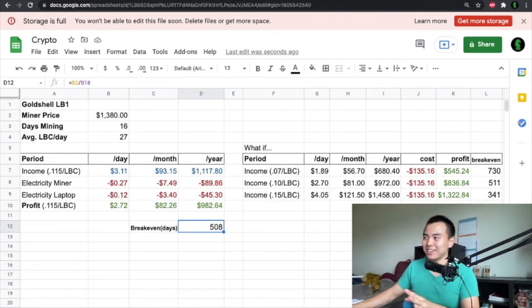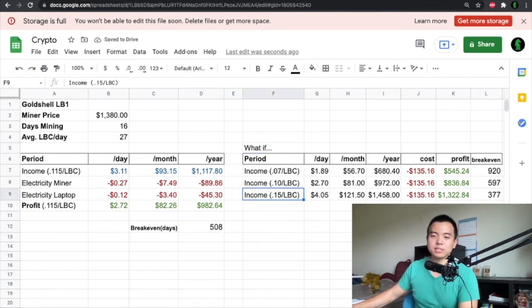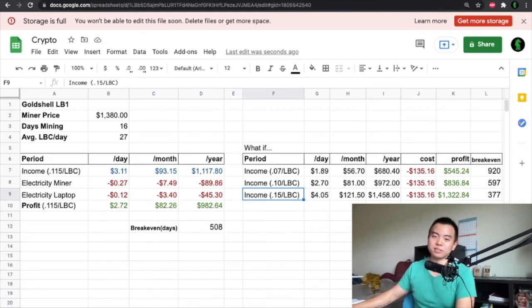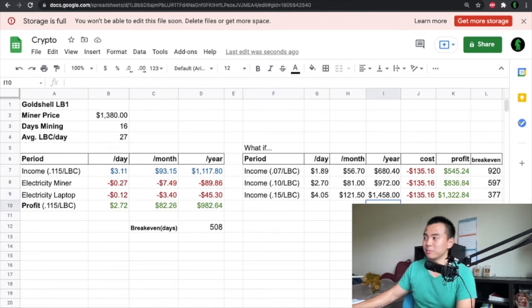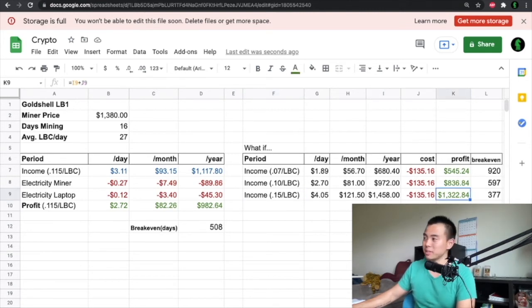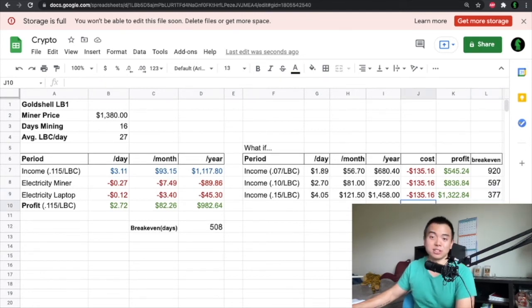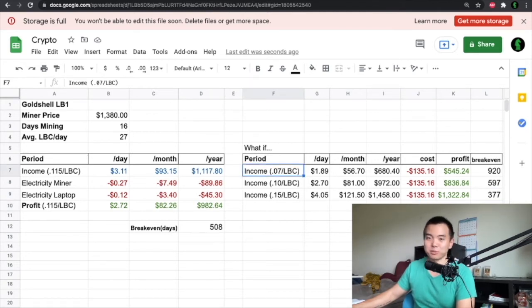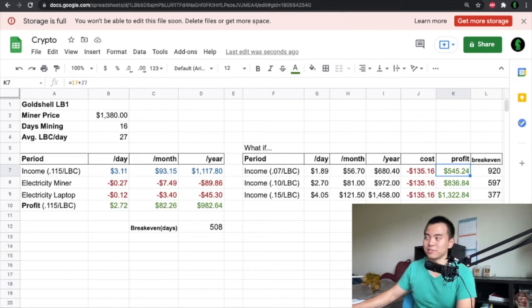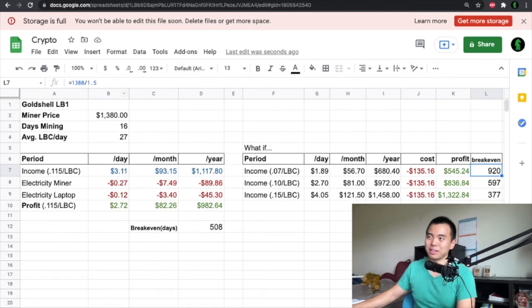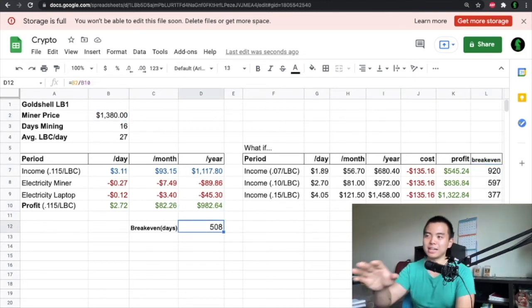Here I have the what-if scenarios. You can see if the price of LBC was 15 cents, and it actually hit 15 cents just one to two months ago when Bitcoin was at record highs, then my profit over the year would be $1,300 and the break even would just be a little over a year at 377 days versus 508. On the flip side, LBC could drop. It could go to 7 cents and if it went to 7 cents I would only be making $545 of net profit and break even would be 920 days or almost three years.